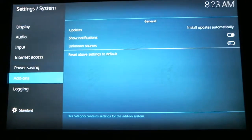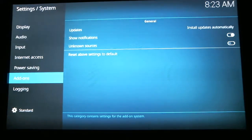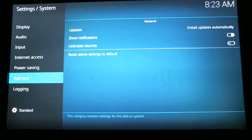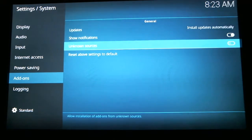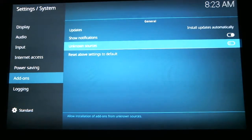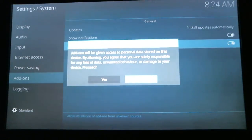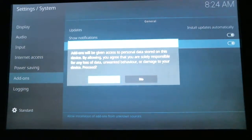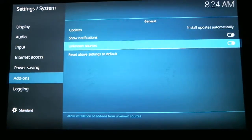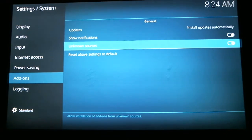You need to scroll over and down to System Settings and hit Select. Scroll down to Add-on. Now scroll over to the right and scroll down to Unknown Sources. You need to make sure that this is turned on, so hit Select. It's going to ask you — scroll over and hit Yes. After we have it turned on, you can hit the back arrow button on your remote.